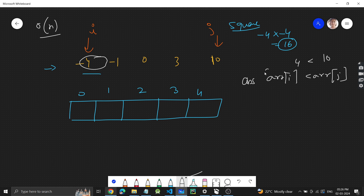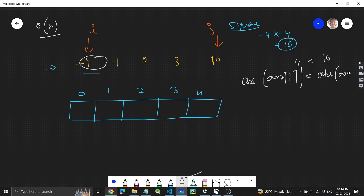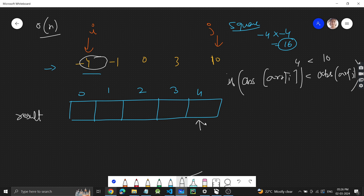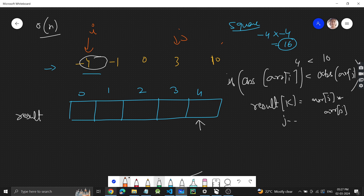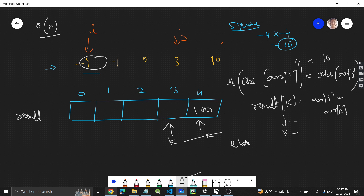If absolute(ar[i]) < absolute(ar[j]), the larger value is at j, so in the result array I place ar[j] squared at position k — starting from the last index — and then do j-- to move j left, and k-- to move to the next position. So 100 gets stored at the last position of the result array.